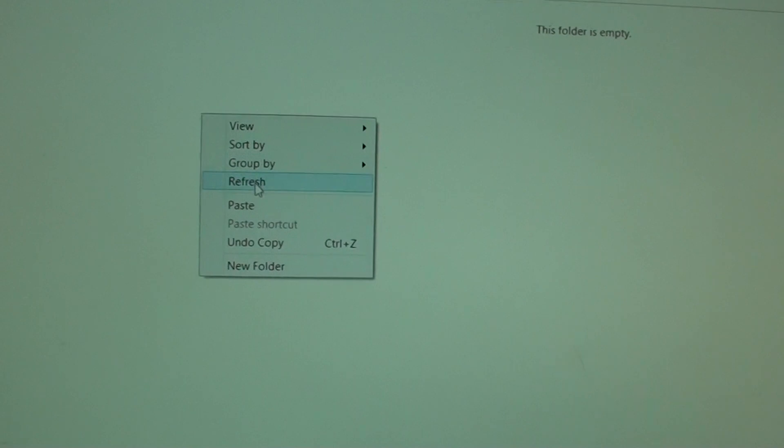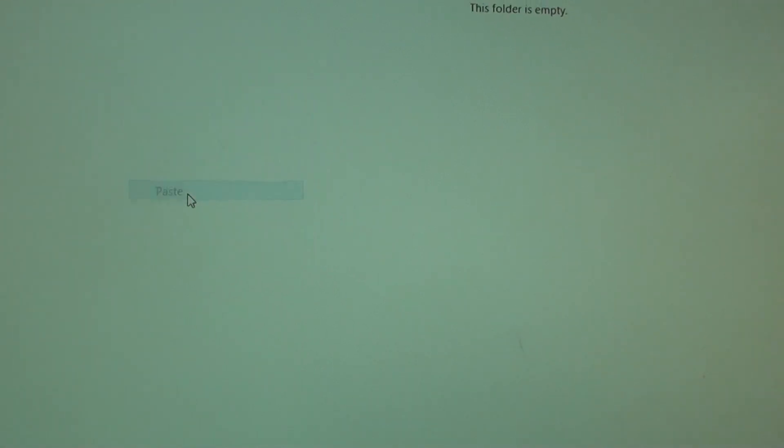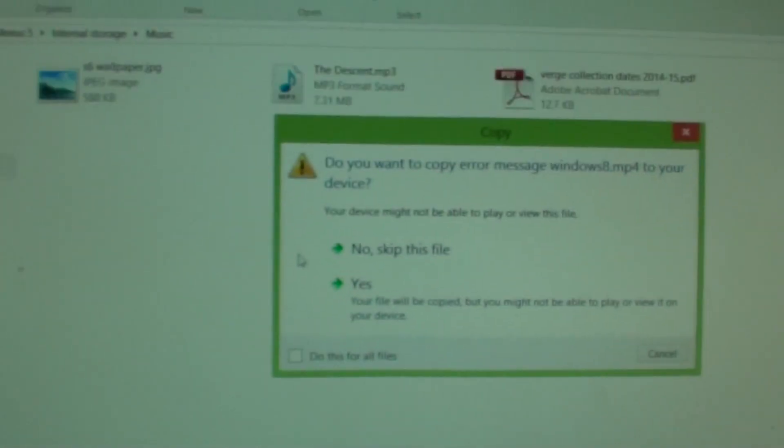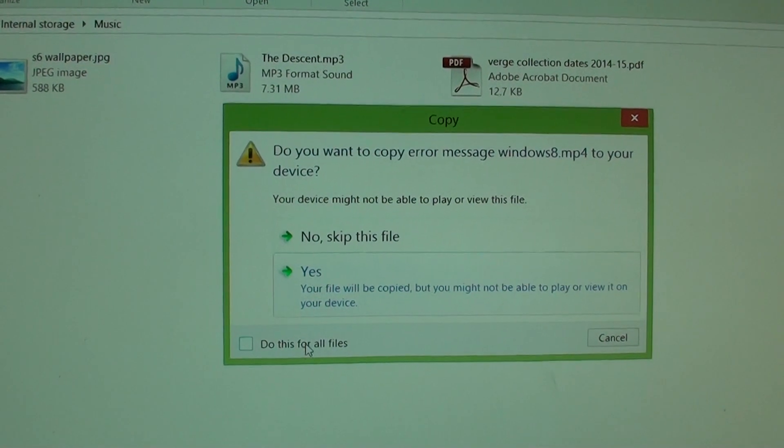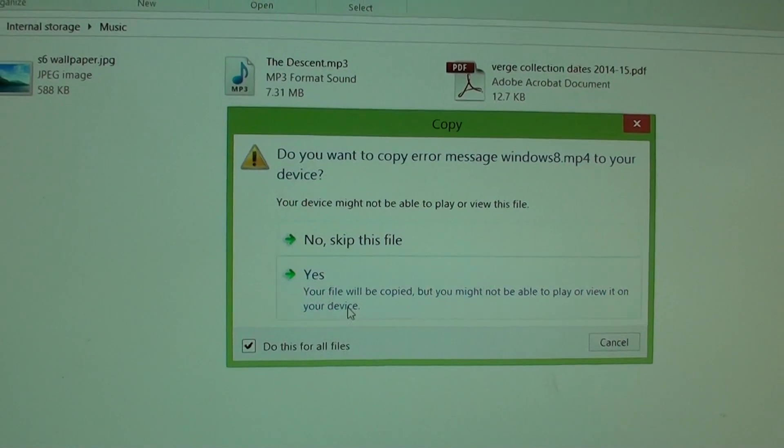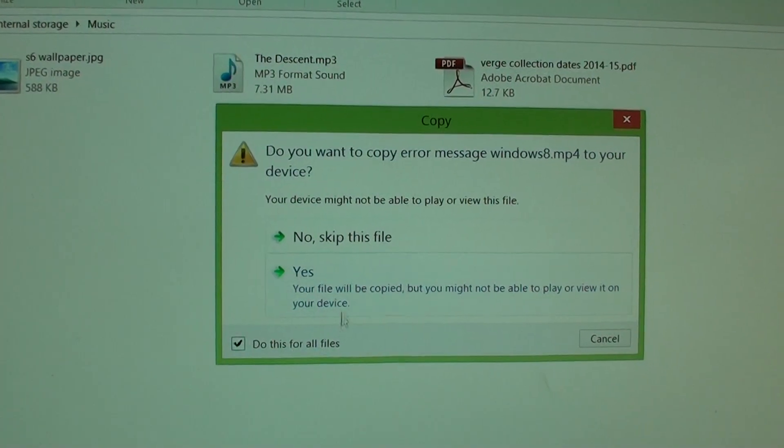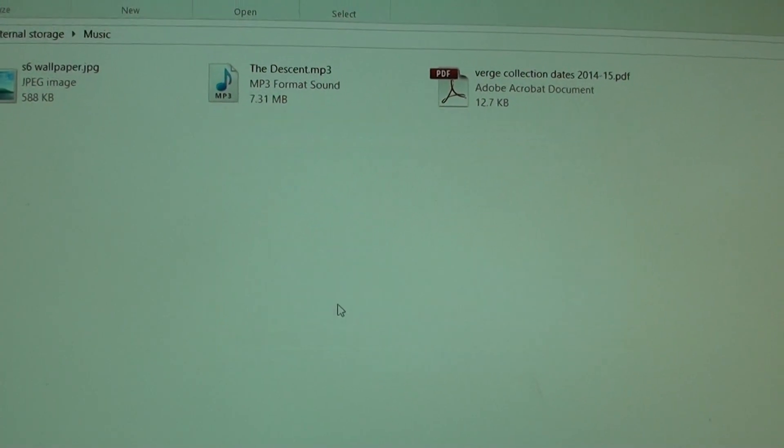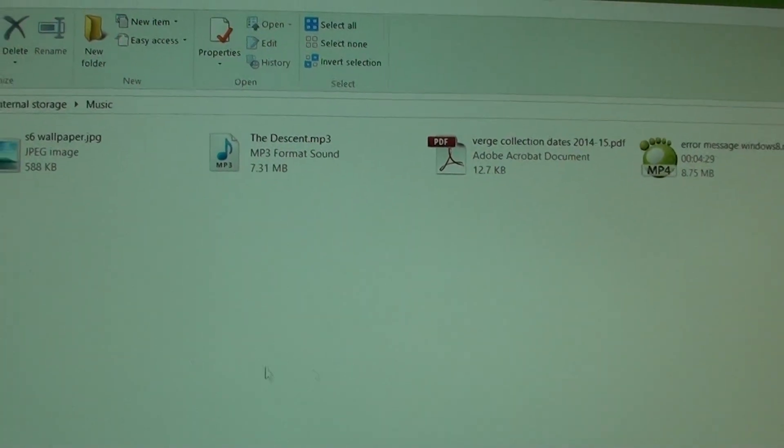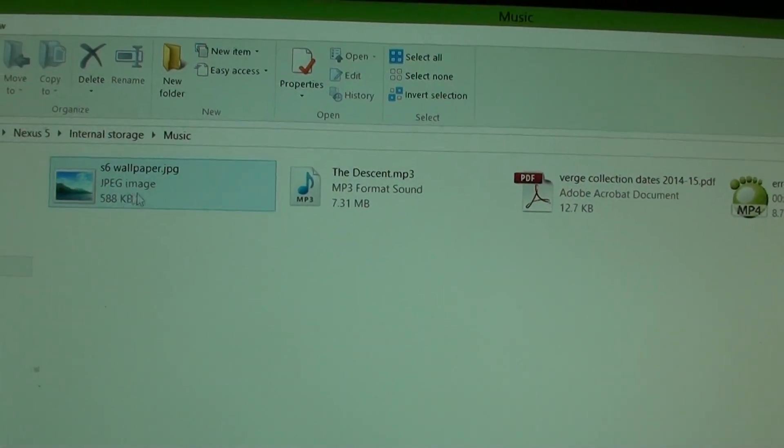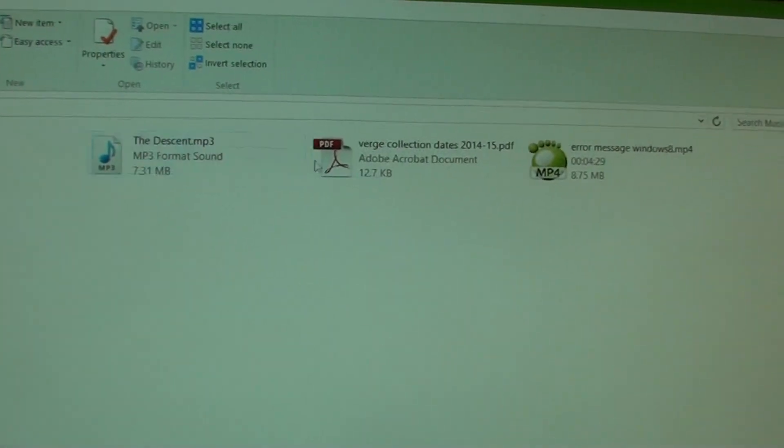Then right-click and click paste. Click yes, and do this for all files. You can see it's starting to copy the files over already.